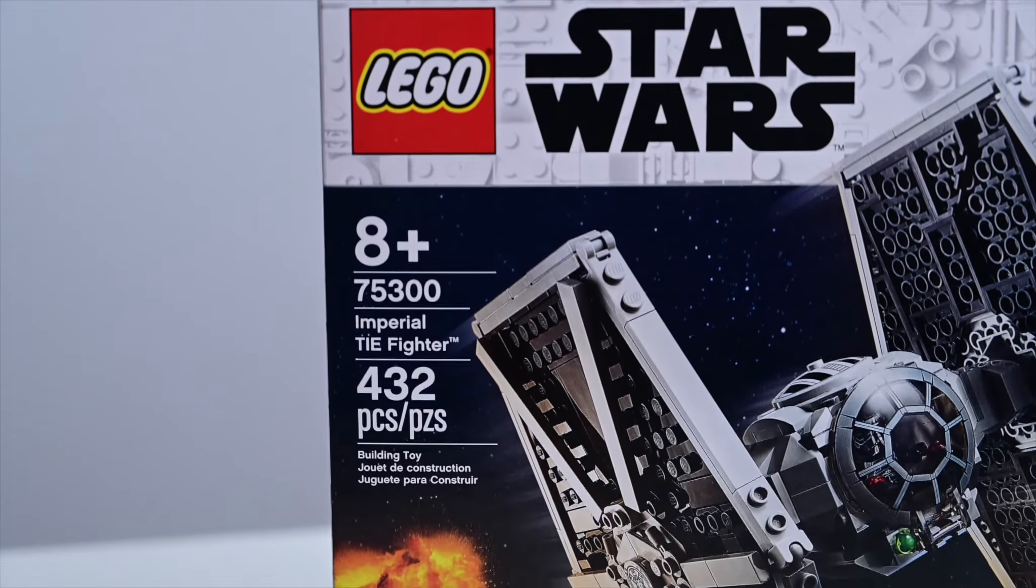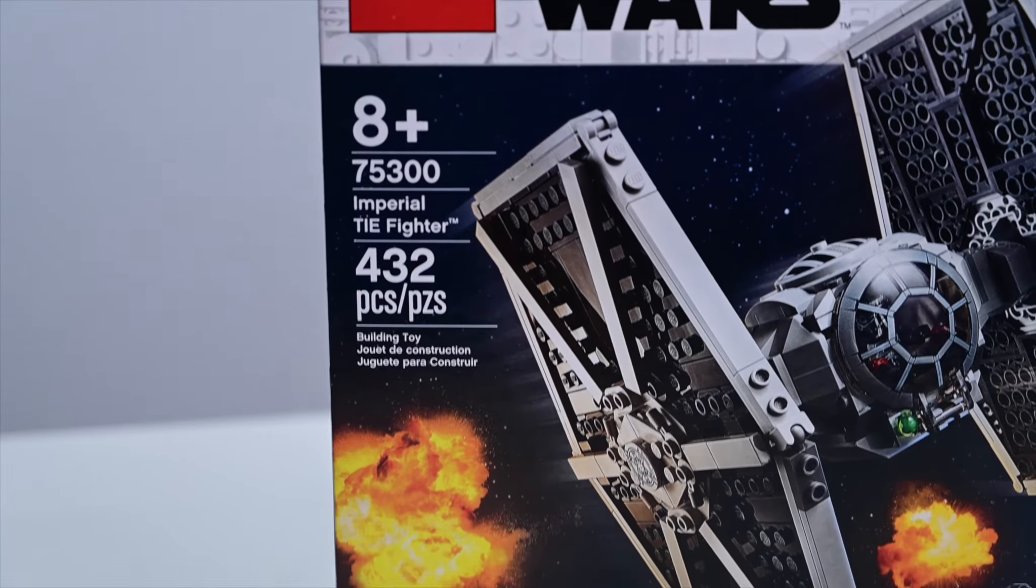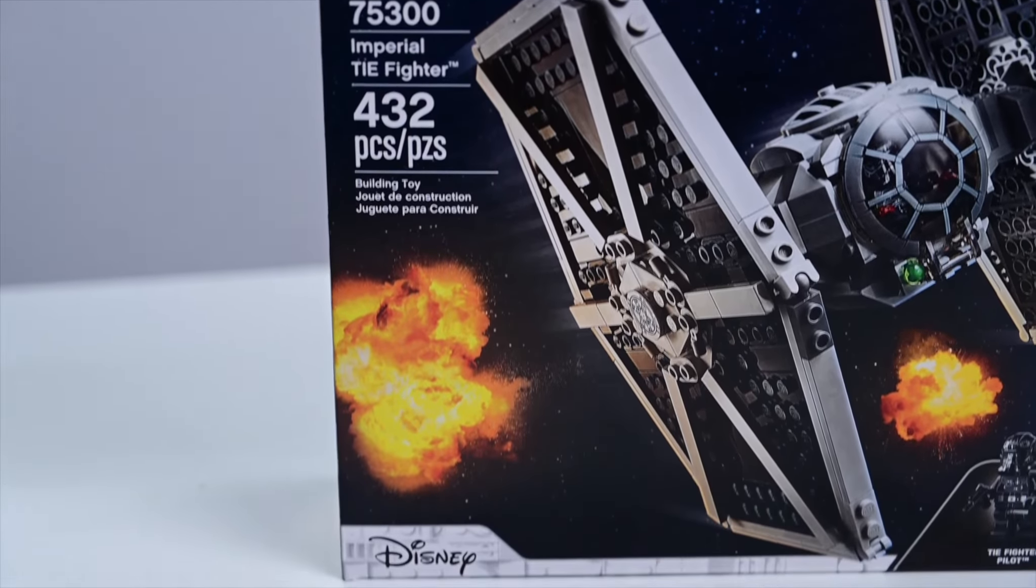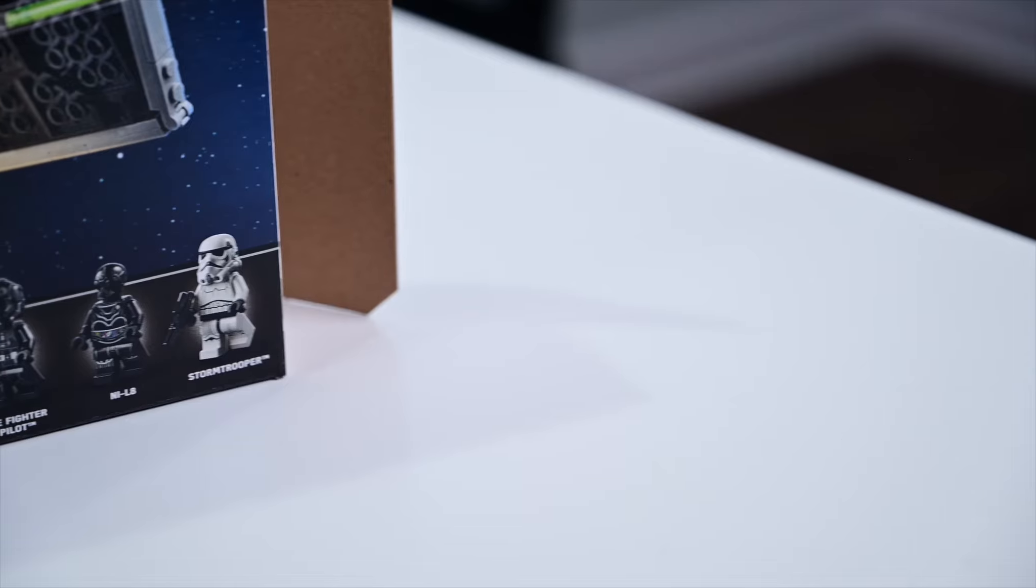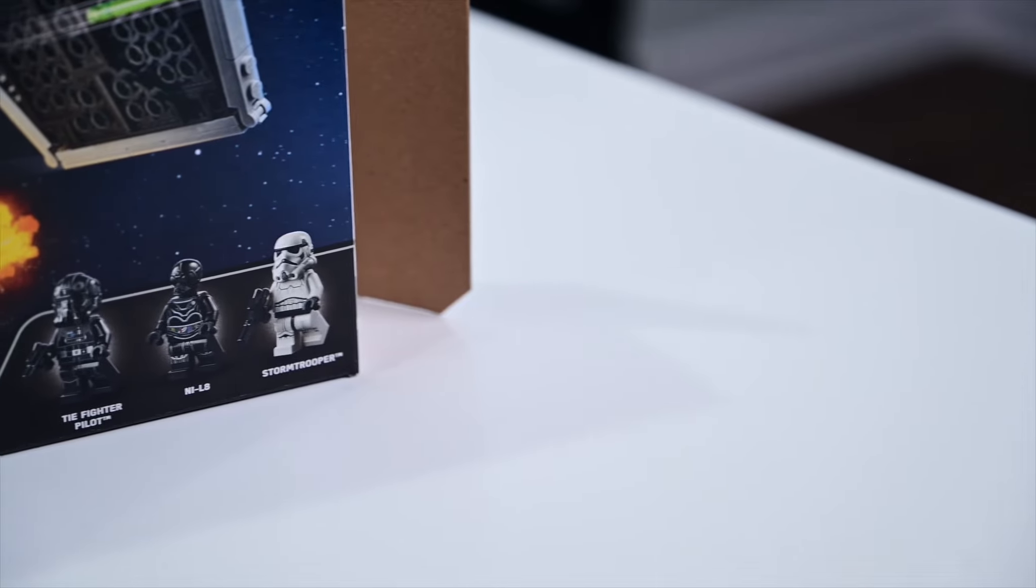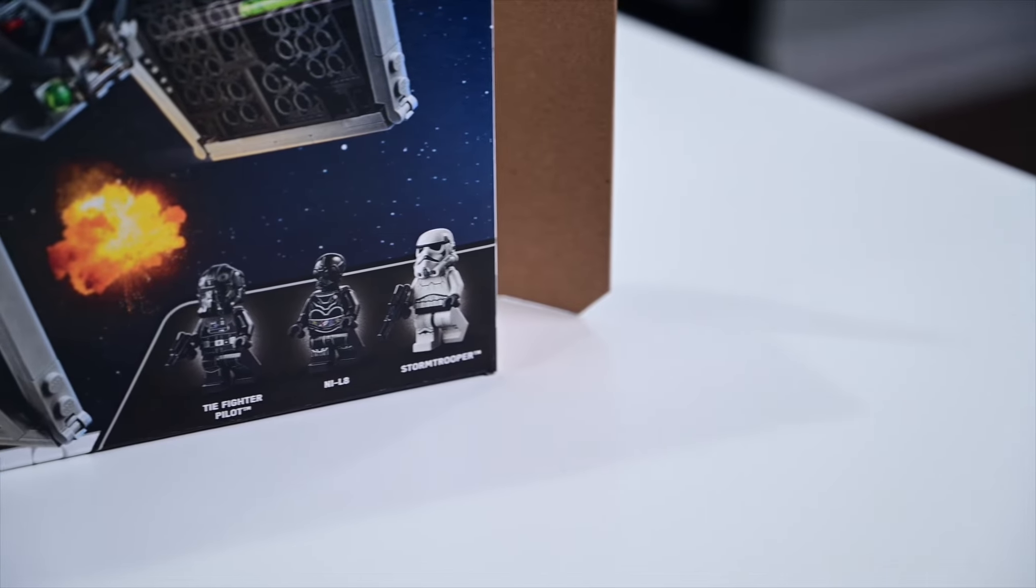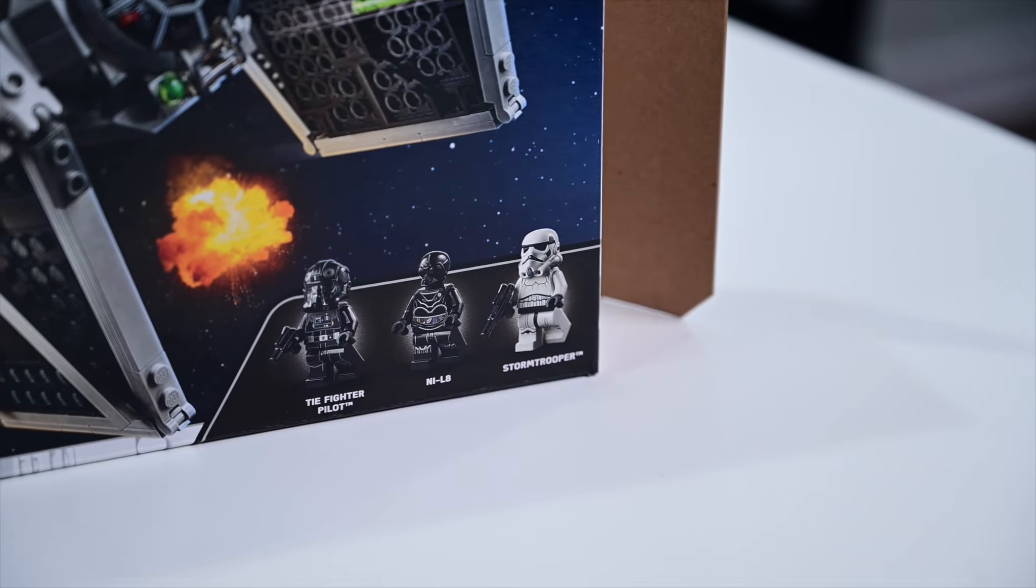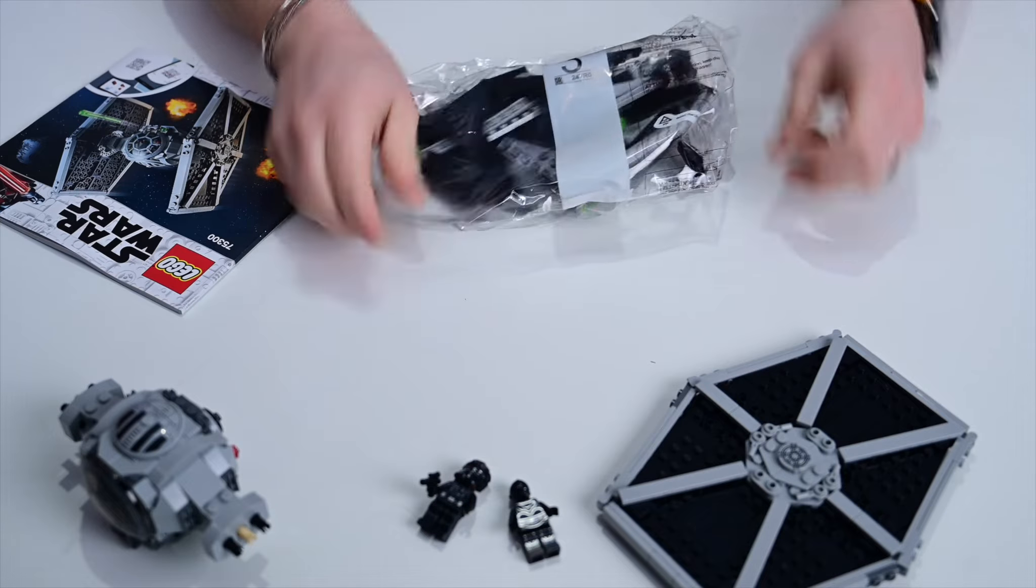432 pieces and it carries that 8+ rating not only because it's a mildly tiny kit to put together, but it also has some firing pieces that we're going to look at. Comes with three minifigs including a Stormtrooper.